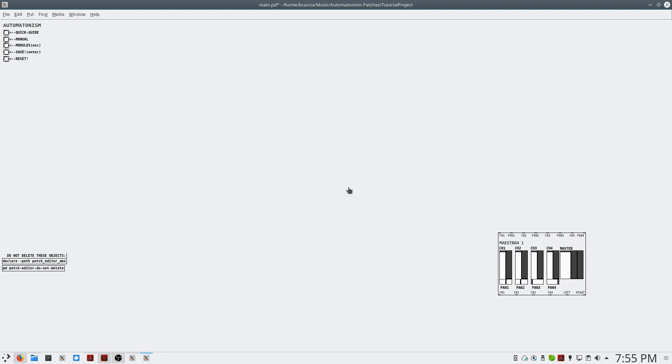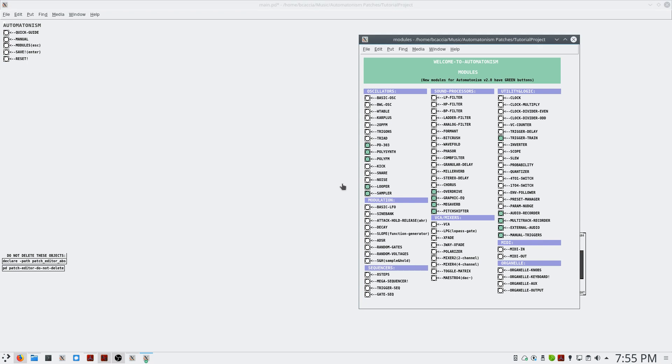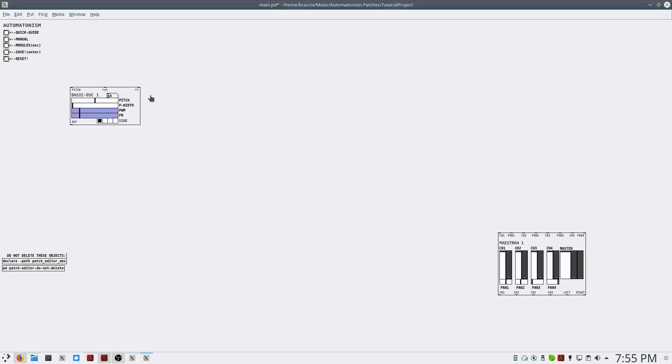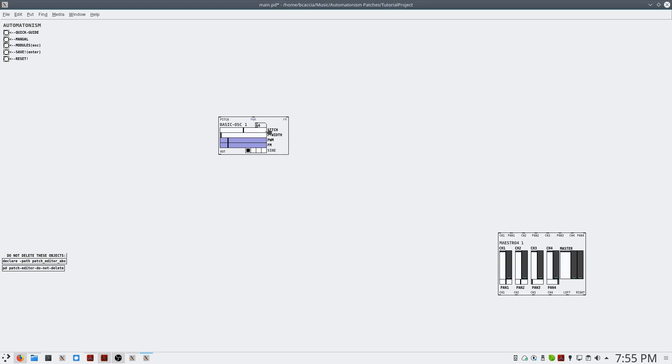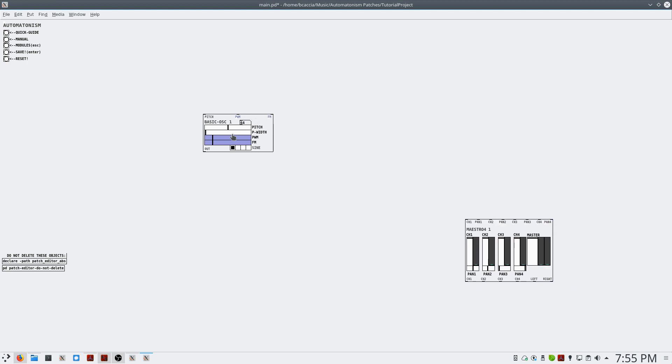The next thing that we want to bring up is a basic oscillator. So I'll select the basic oscillator, and we have to make a connection from this basic oscillator to our Maestro 4 module.